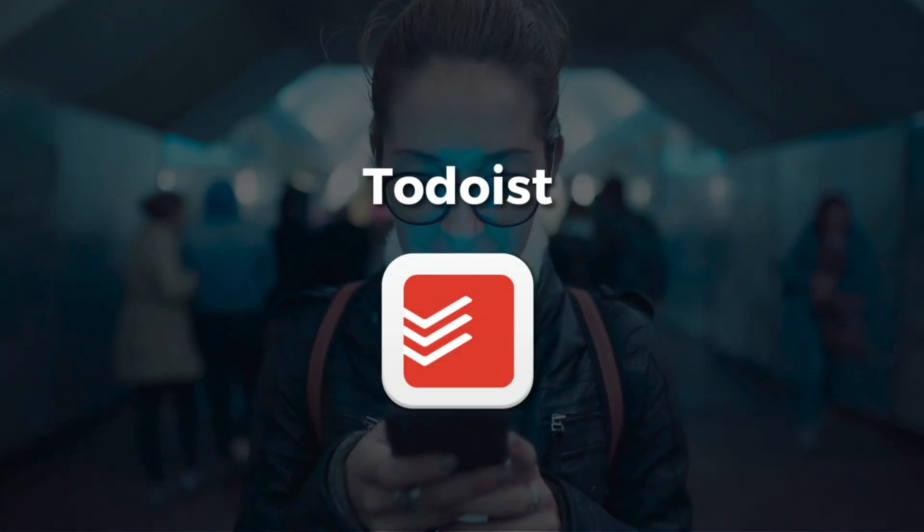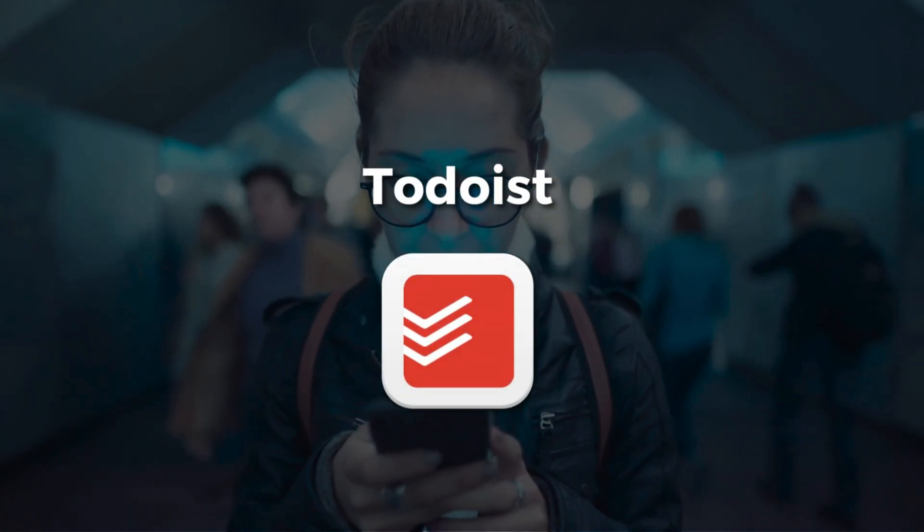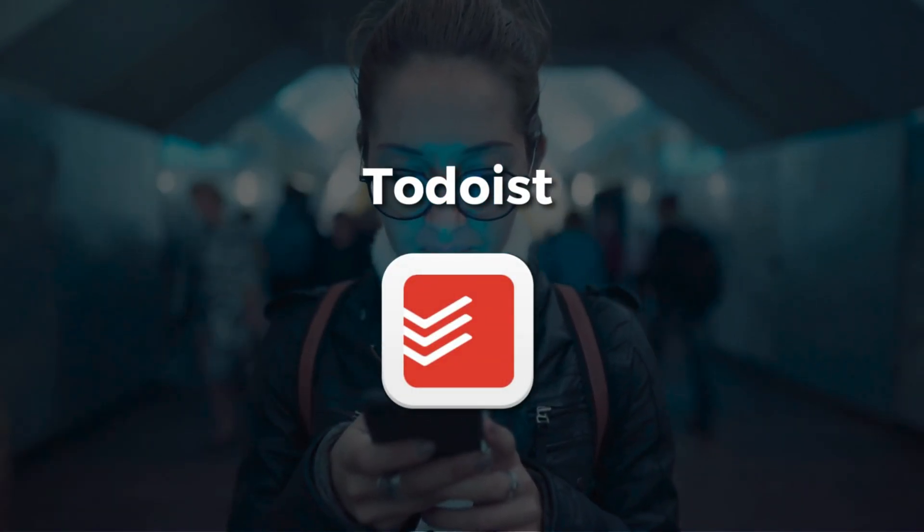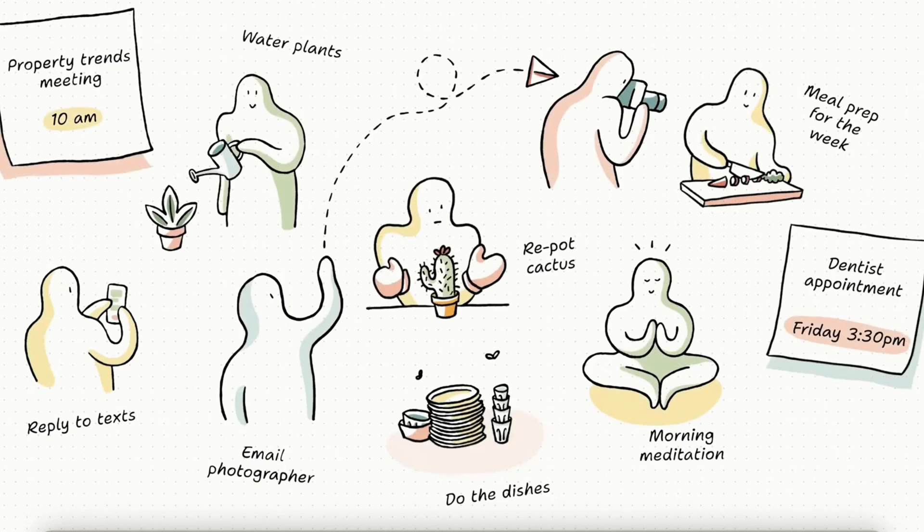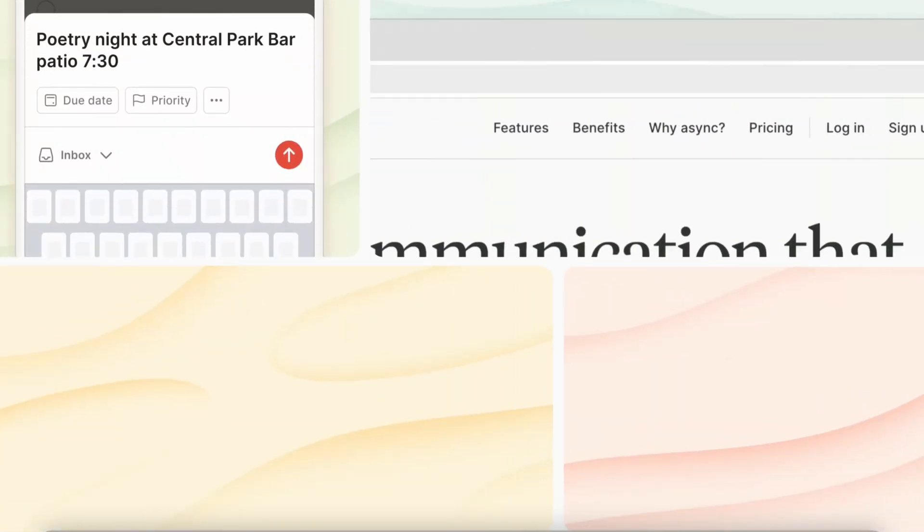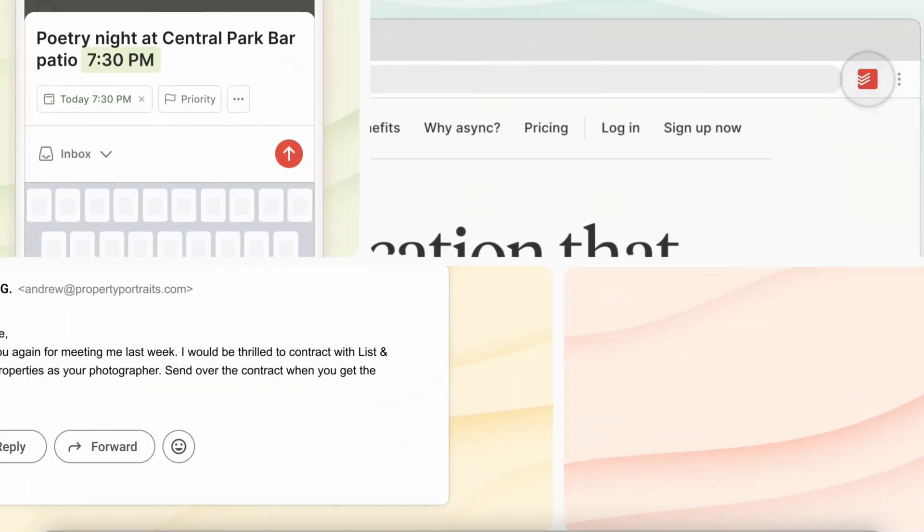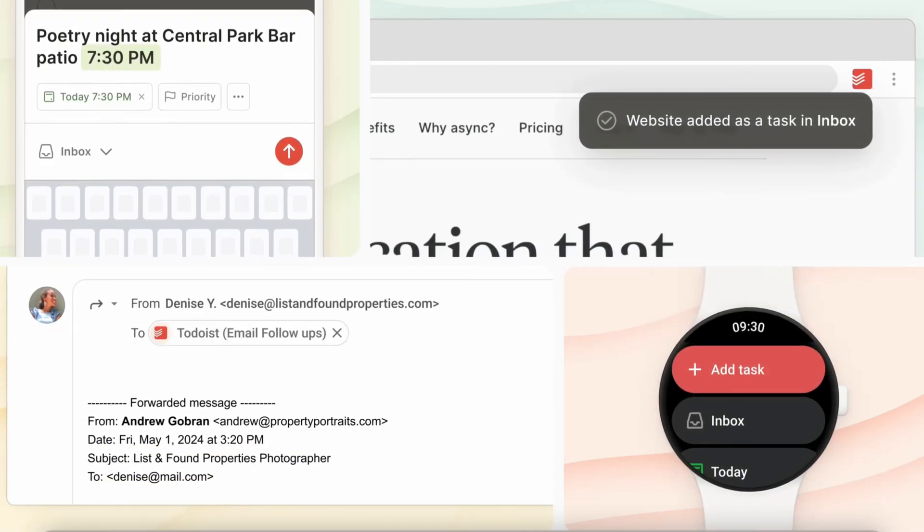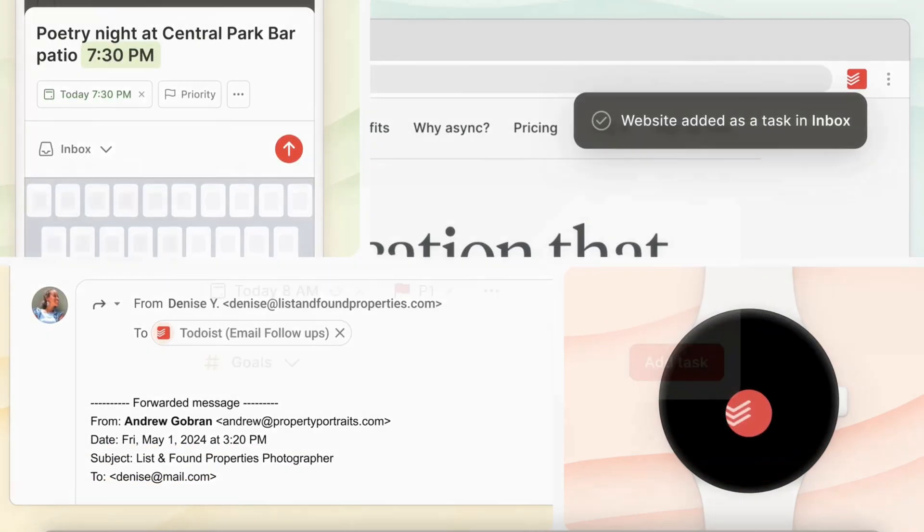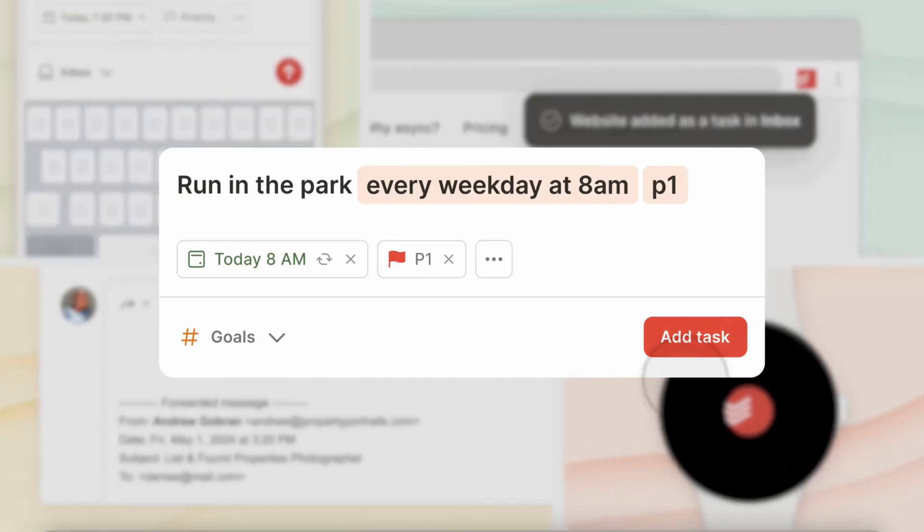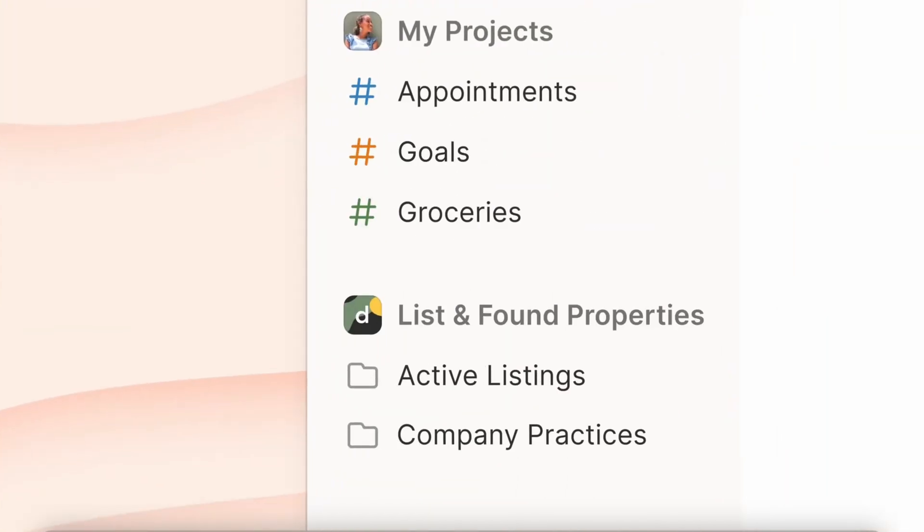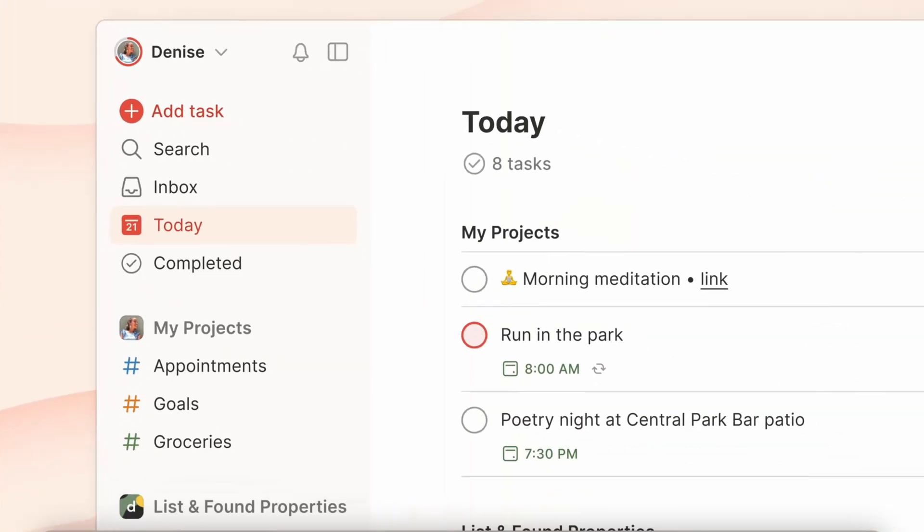Last but not least on our list is Todoist. This is a simple yet task-focused app that has risen to the top in this space. They offer a beautifully organized and visual interface that allows you to bring all your tasks into one place. I love how neat and organized all your work and personal tasks feel inside this app.